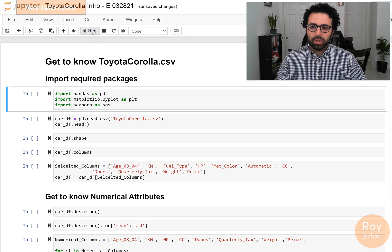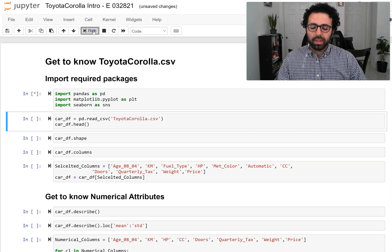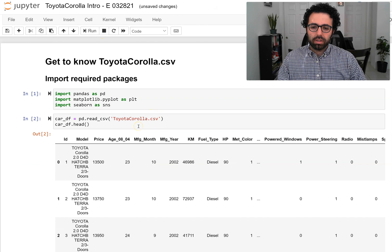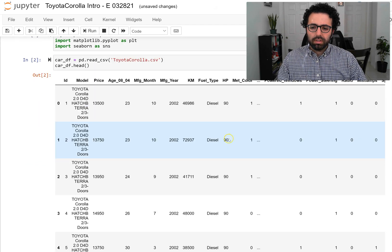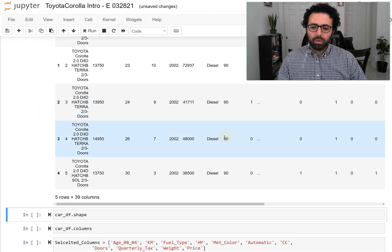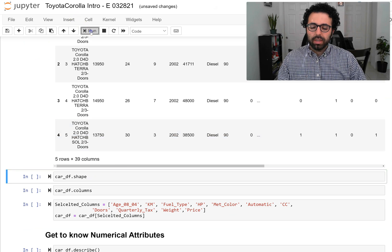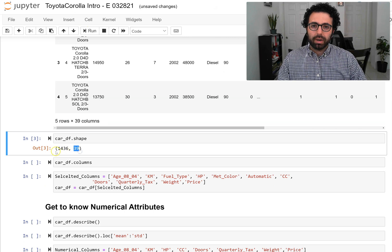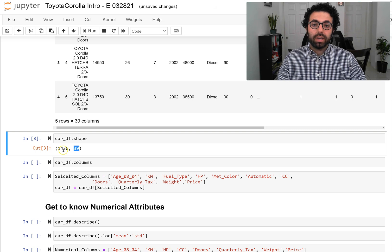We are going to be using these three modules. I'm going to go ahead and import them first and then we're going to read the dataset Toyota Corolla .csv. This dataset is rather large — if you look at it we have 39 attributes and about 1436 data rows. When I say it's large, what I mean is more so that it has a lot of attributes.